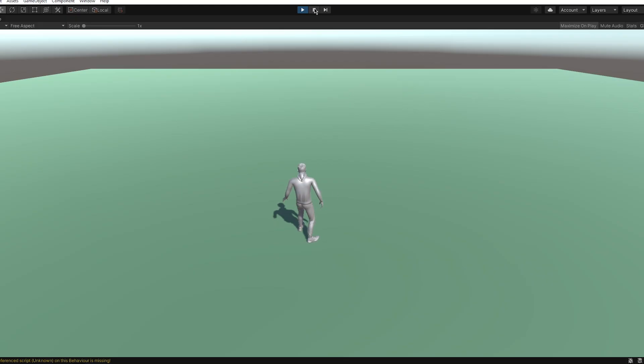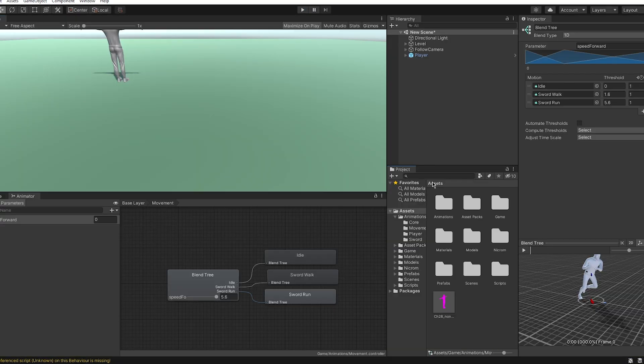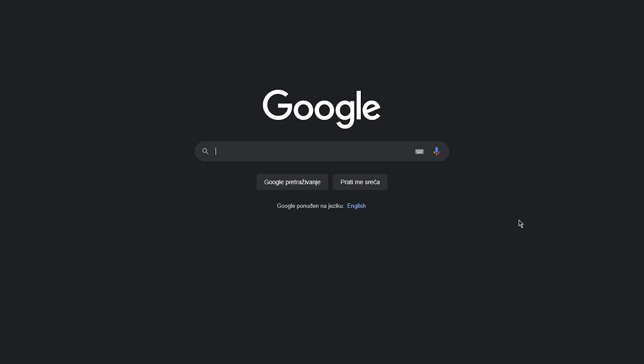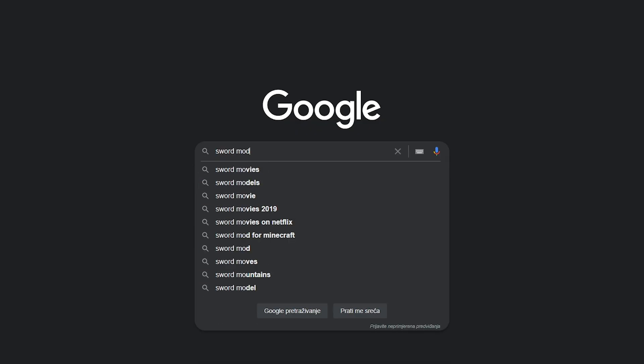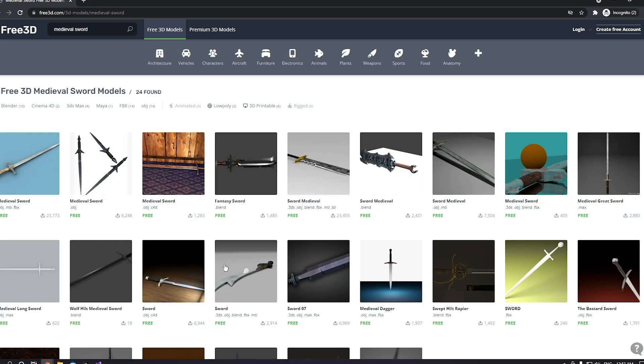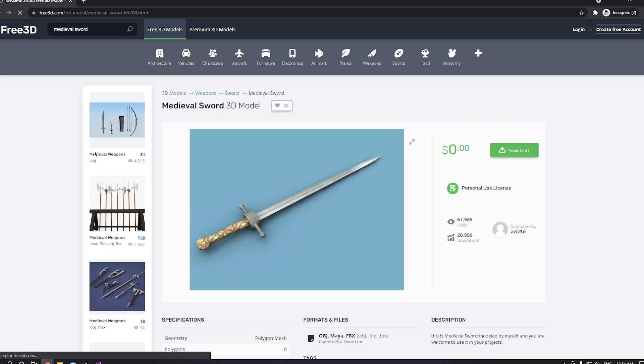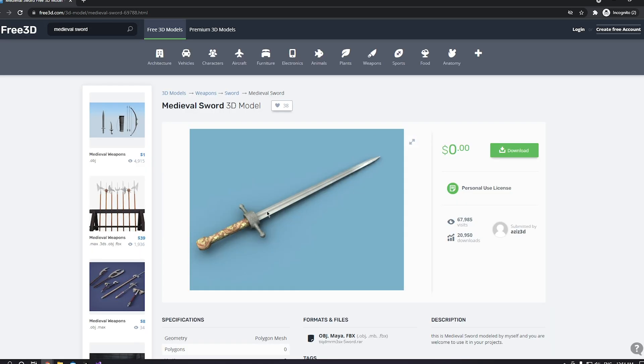After you have your character and the movement script, we need to get a sword model. What I do is I usually go to Google and write 'sword model FBX' because that is the best model to work with in Unity. I found this medieval sword which looks really cool, so I'm going to go ahead and download it.